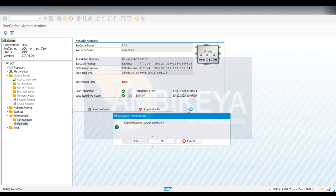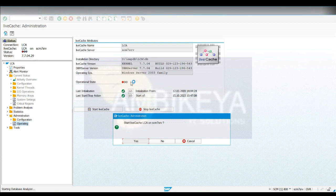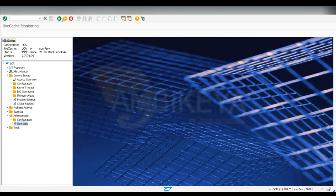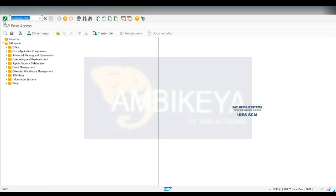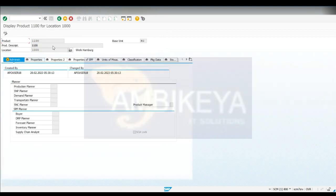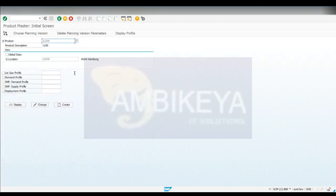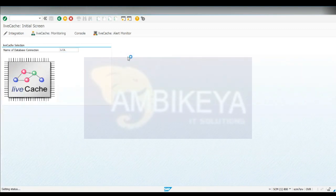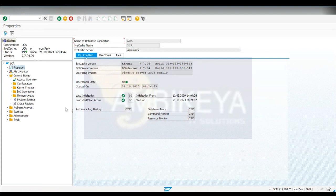We got a live cache error - this connection is not working in APO, it is not in operational state. This is something you will also encounter in your organization. In that case, what you have to do is ask the basis team. When I opened the product it threw that error, but now you can see we are able to enter and see the details of this product. What I did was go to live cache - this is a basis team task; they will go inside and start the live cache. This is the connection between your ECC and APO.